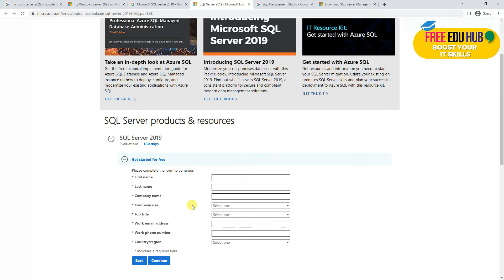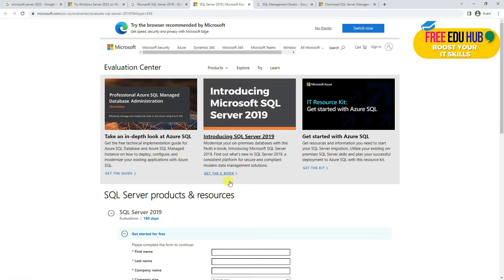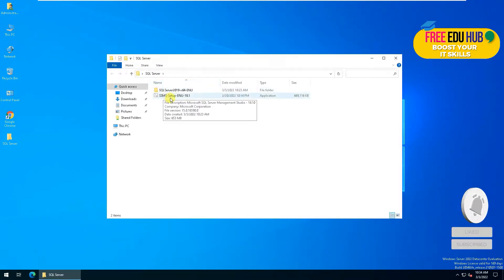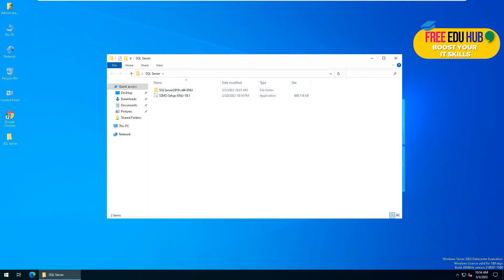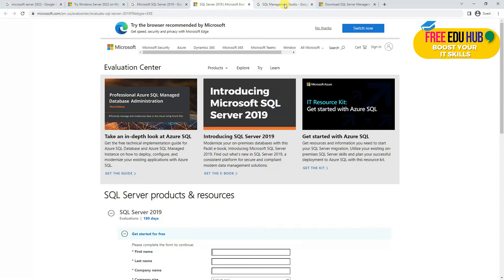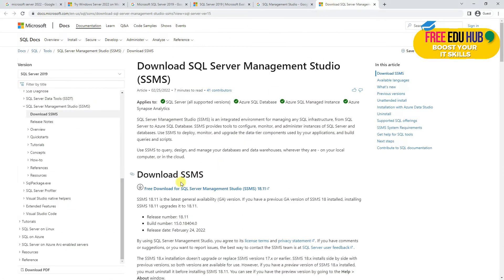Once you do that, the next page will ask you to download the offline version of SQL Server. Its size is around 1.5 GB, so you'll be able to download it offline. The third thing we need is SQL Server Management Studio, which you can download from their website — click on it and then click 'Free download for SQL Server Management Studio 18.11'.